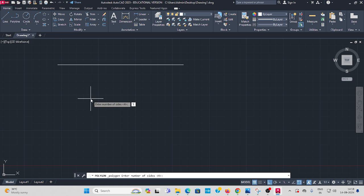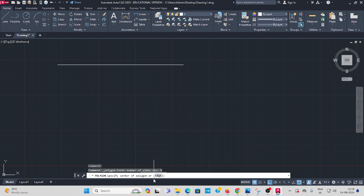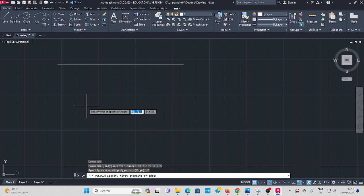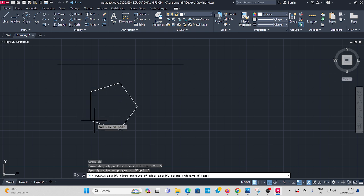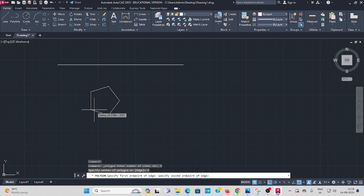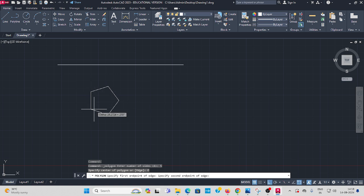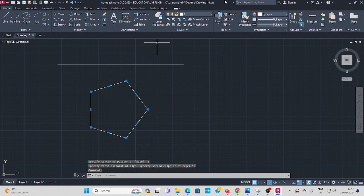Next, select the edge option. Don't select the center of the polygon - we are using the edge option. Select edge, click somewhere and draw like this. It is wrong always if the edge comes slanted. Give the edge length as 50, then enter. Draw like this first, then I'll change the color.